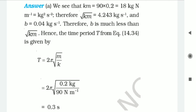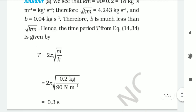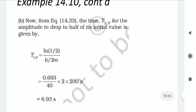Next, we need to calculate the time required to reduce the amplitude by half. From the displacement equation x(t) equal to A e^(−Bt/2M) cos(omega_dash t plus phi), we want the time T_{1/2} for amplitude to drop to half its initial value. We get T_{1/2} equal to natural log of (1/2) divided by (B divided by 2M). Substituting the values, the time required to reduce the amplitude by half is 6.93 seconds.